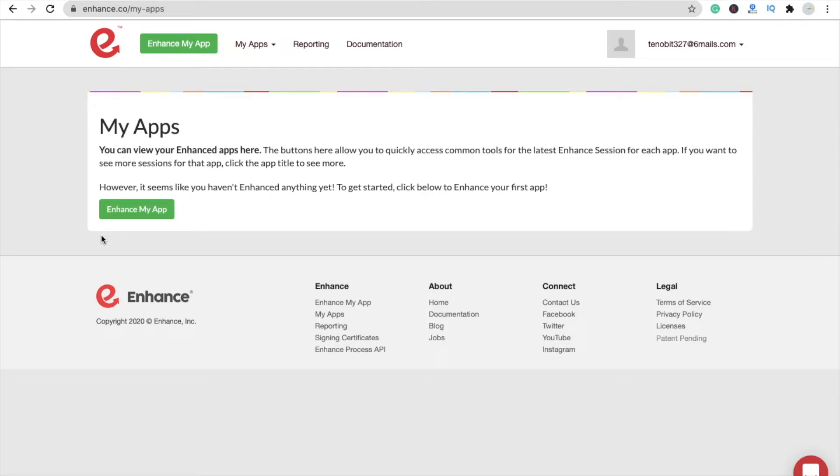So till now, you can just search on Google for enhance.co and learn about this website. Make sure to create an account on this website.